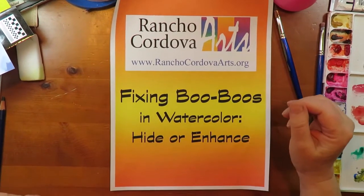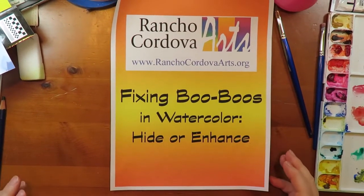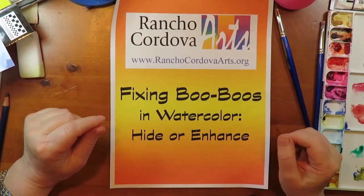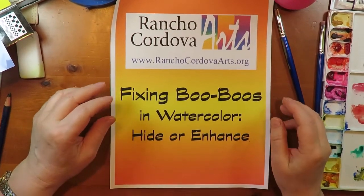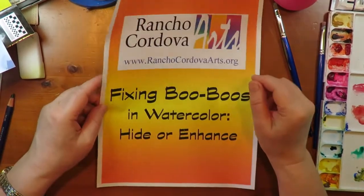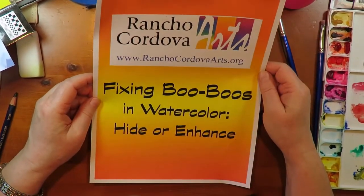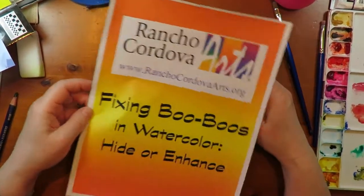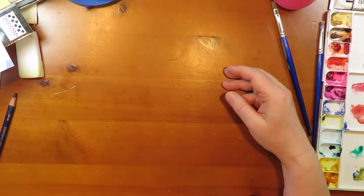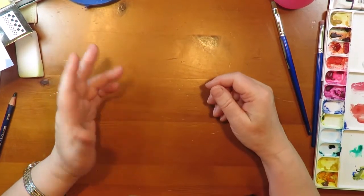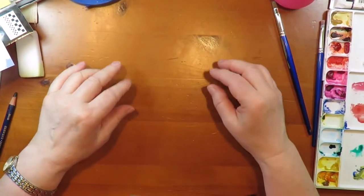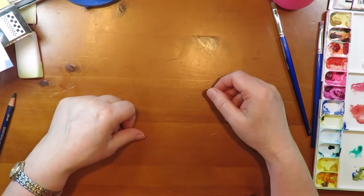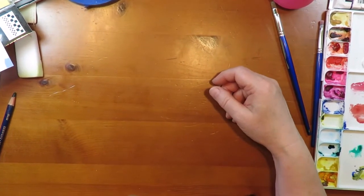Hi, I'm Marcia Mason, artist with Rancho Cordova Arts. We all make boo-boos while we're painting. This video is about the tools you can use to address what you're going to do about them. We all have choices when we see something in our artworks or any design that doesn't work visually. We can either hide it or we can enhance it. In this video, we're going to look at some of both of those approaches. So let's talk about hiding it.